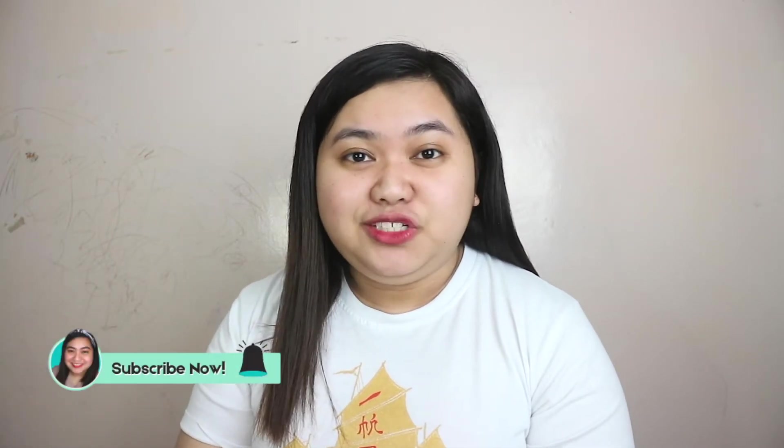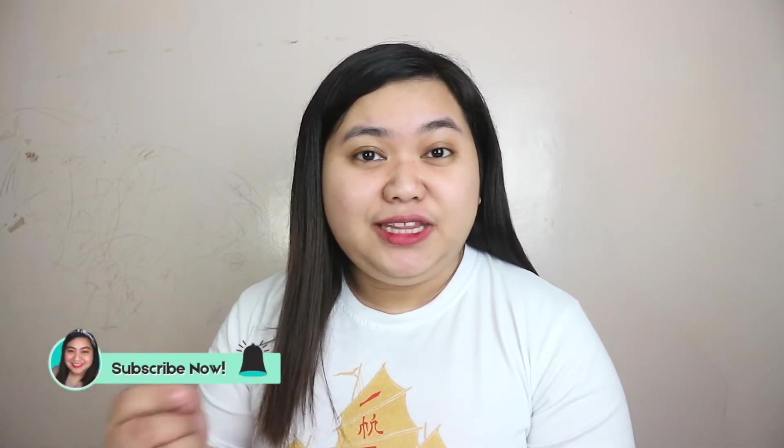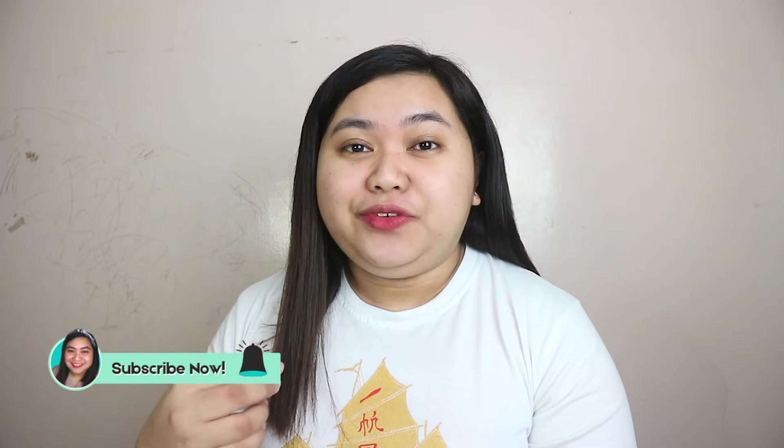And if you're interested in those topics, you might want to hit the subscribe button and that notification bell so you will get notified whenever I upload my next amazing videos. So that's it! Let's get started!